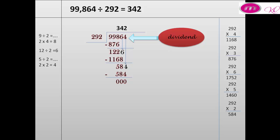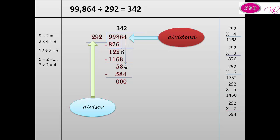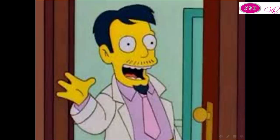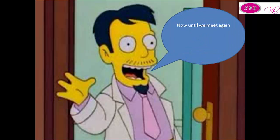99,864 — we call it the dividend. 292 — we call it the divisor. And 342 — we call it the quotient. Until we meet again, goodbye! Don't forget to subscribe to our channel on YouTube and like our page on Facebook. Goodbye!